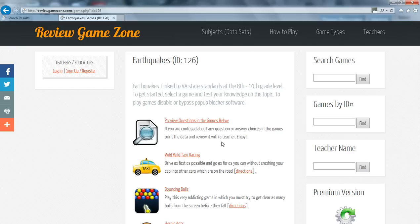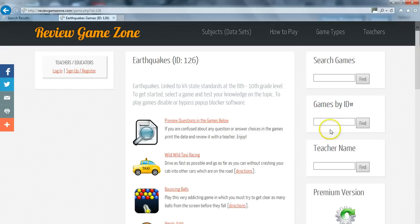Another way to find games requires your teacher to locate the games for you. If your teacher has visited this site and found a game they think would be very helpful, they can supply you with an ID number. Simply enter that ID number into the games by ID box located on the right hand side of the screen.